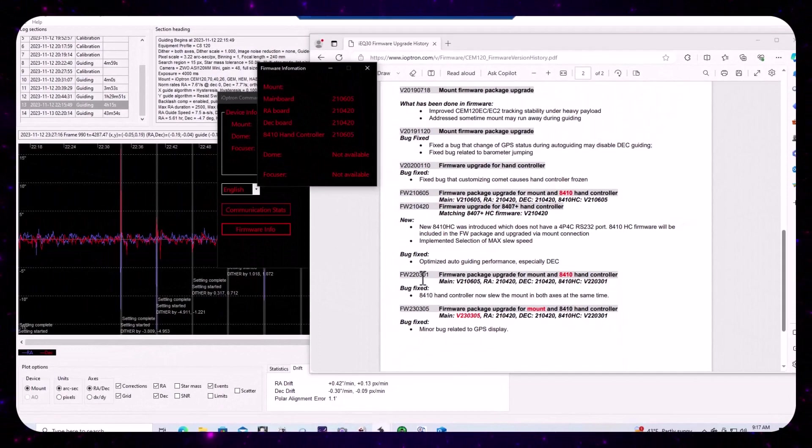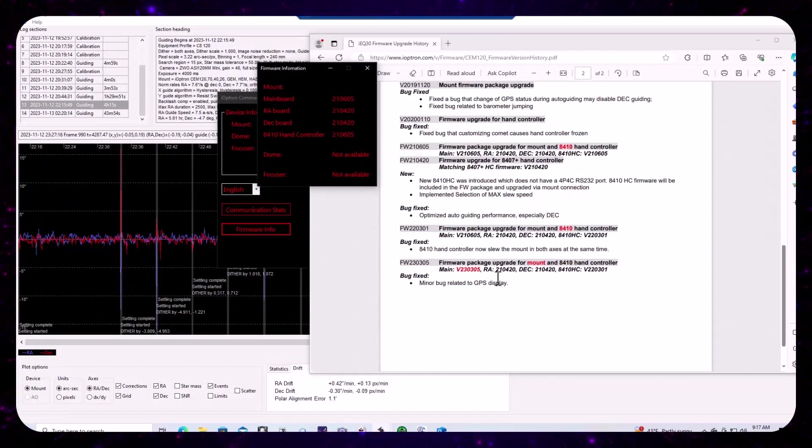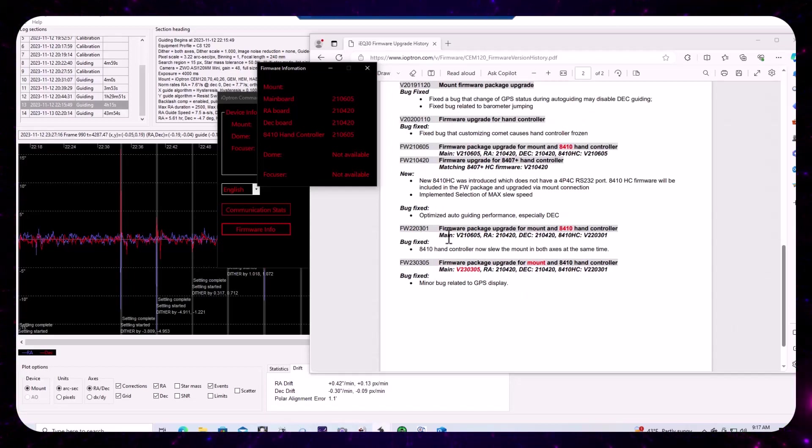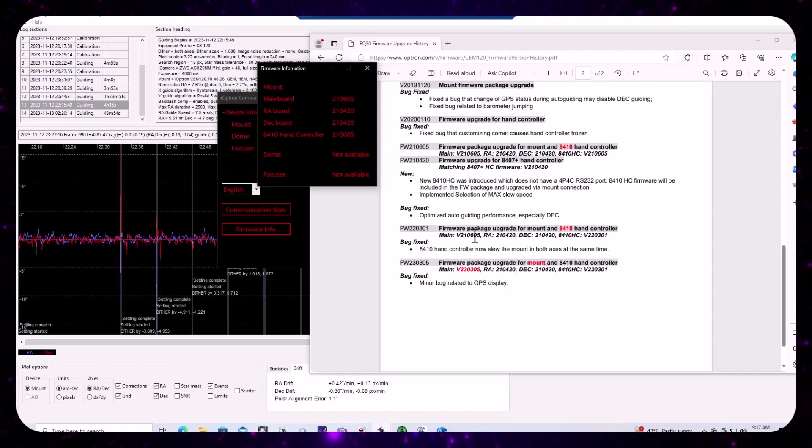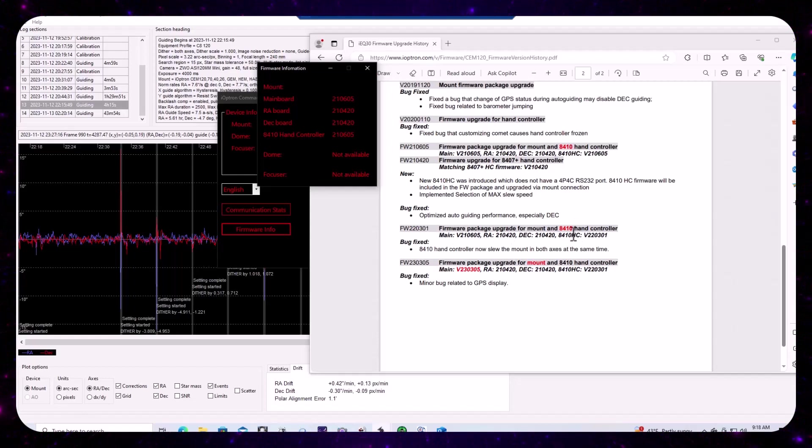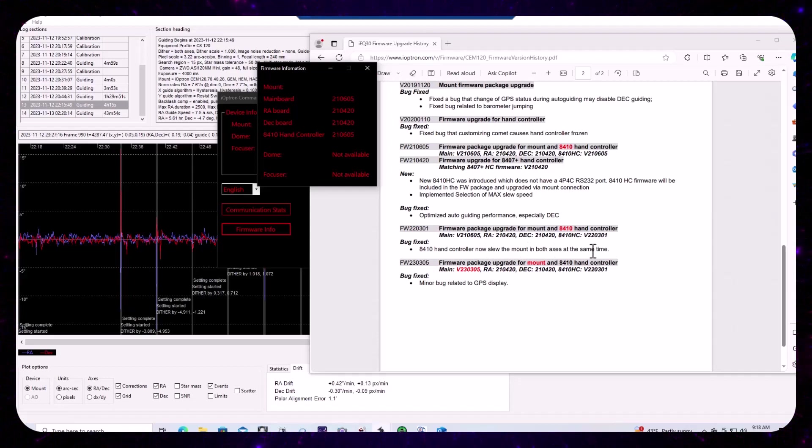Now there have been two additional firmware releases, one for the hand controller only. So if you look with each release of firmware, they'll mention whether or not there's what the firmware versions will be for your main, your RA and your DEC, no change, but there was an update to the hand controller, which apparently allows slewing in the mount in both axes at the same time.